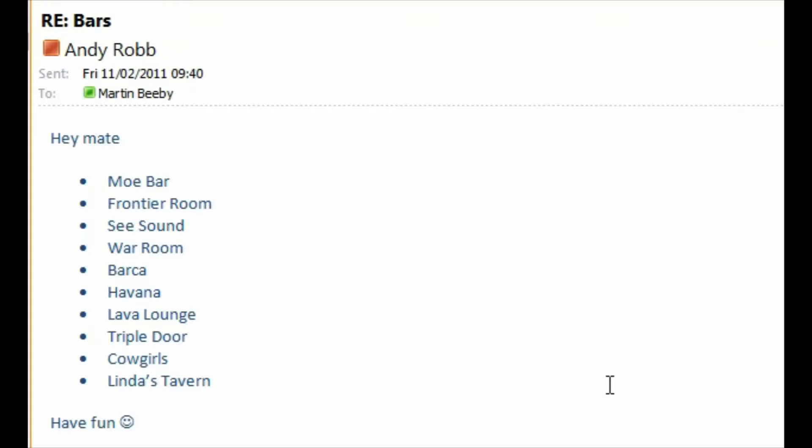So this morning I sent off an email to one of my colleagues, Andy Robb, and asked him if he wouldn't mind sending me information on like 10 bars in Seattle where I could go. It's not because I'm an alcoholic, it's just purely because I wanted to see if I could write an application with IE9 geolocation which would determine how close I was to each different place. And because I was going to Seattle tomorrow I thought it's a good thing to find, so he's kindly sent me over these 10 bars.